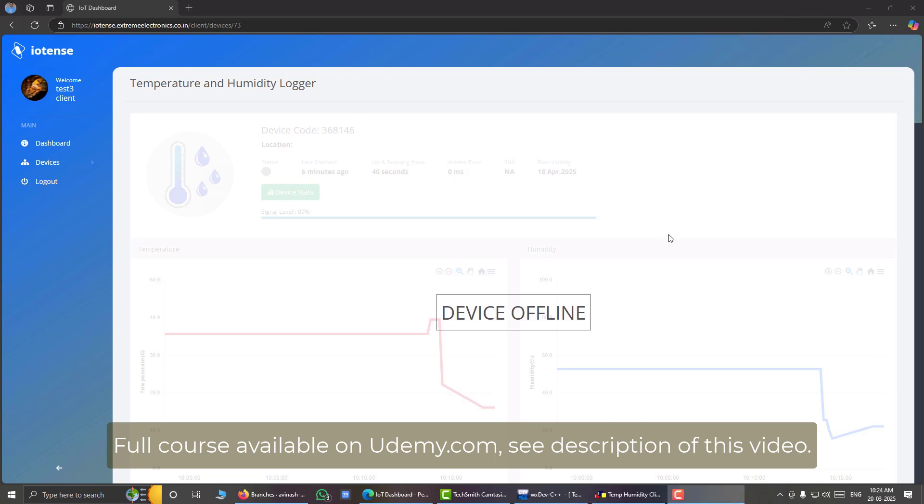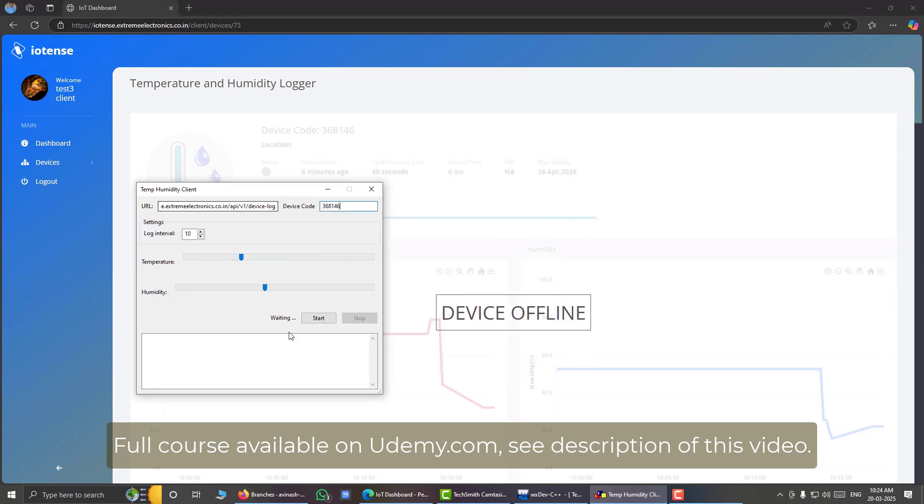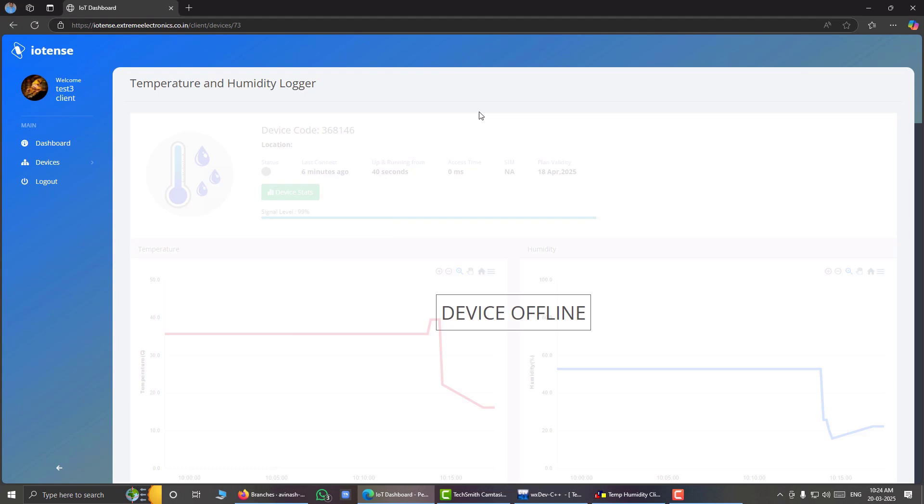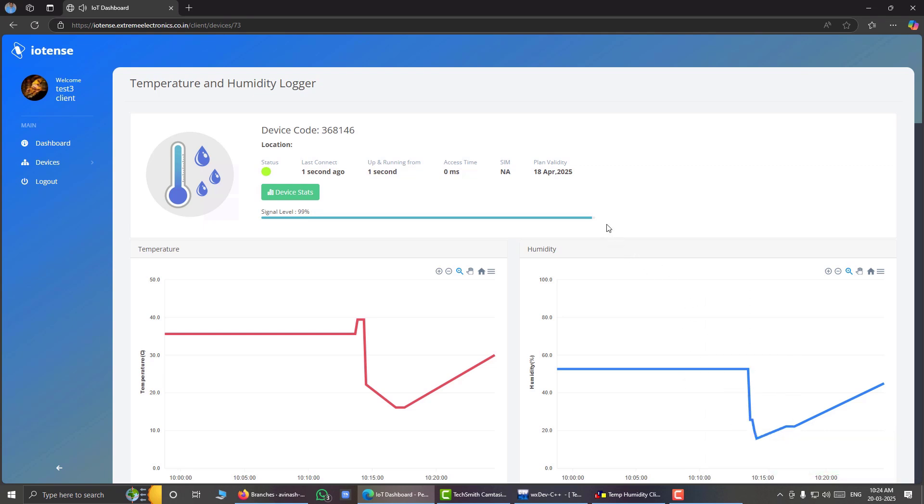Now let us see what happens if we turn on the device once again or we start the simulator. Hit the start button. Now it is running. Wait for 10 seconds for a data log. We'll just go back to our dashboard to see. So you can see here, now the overlay has been removed and our device is now online once again.